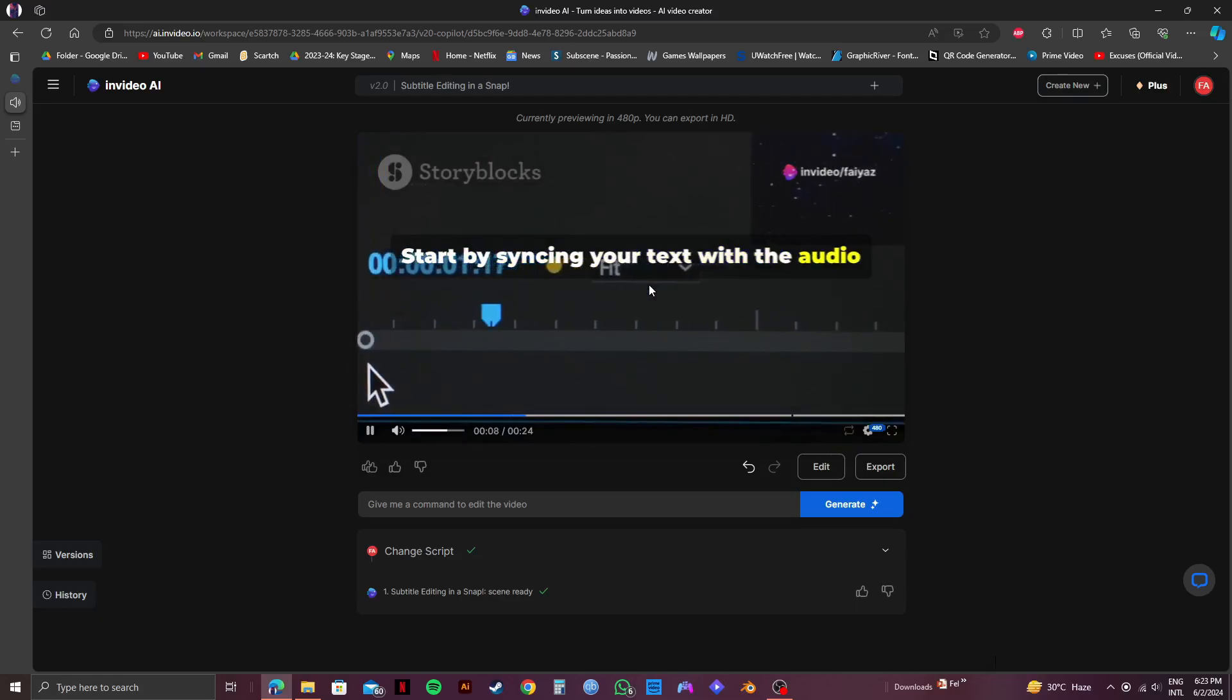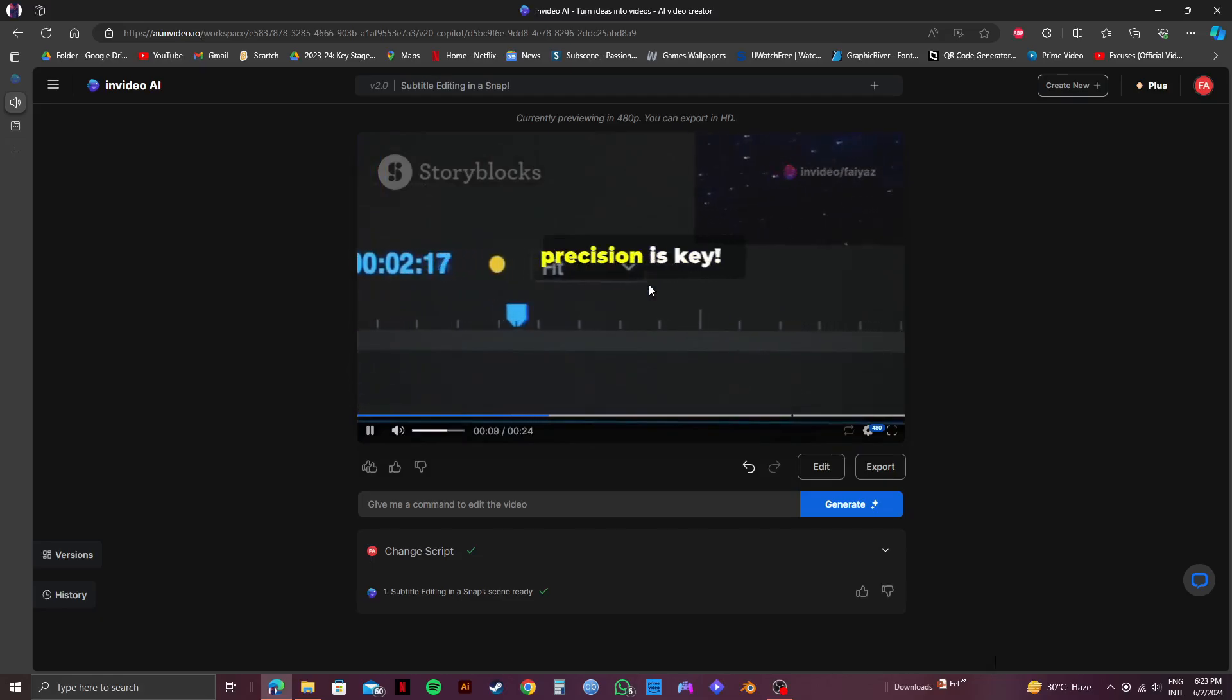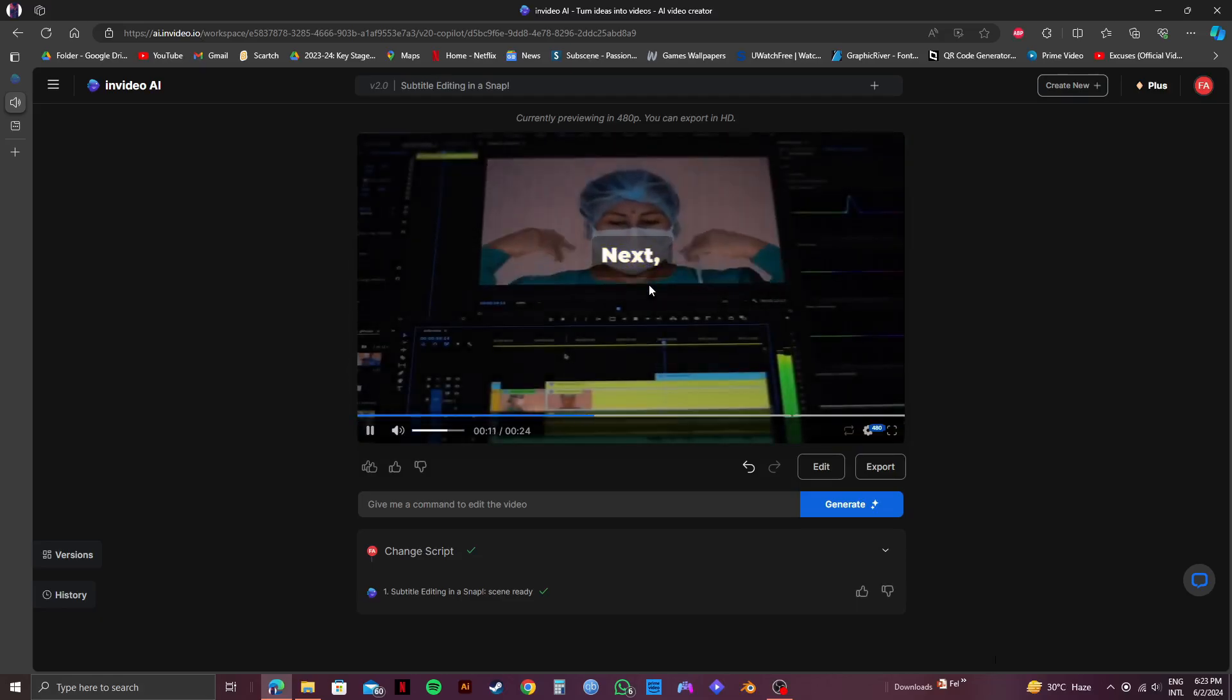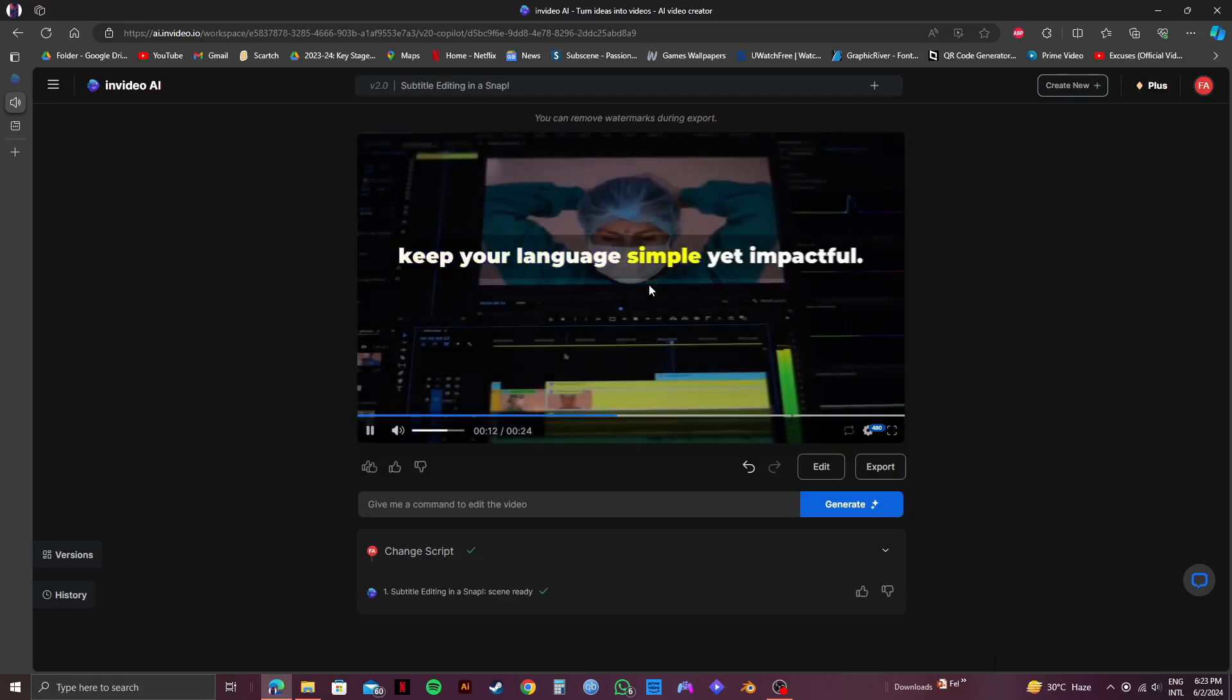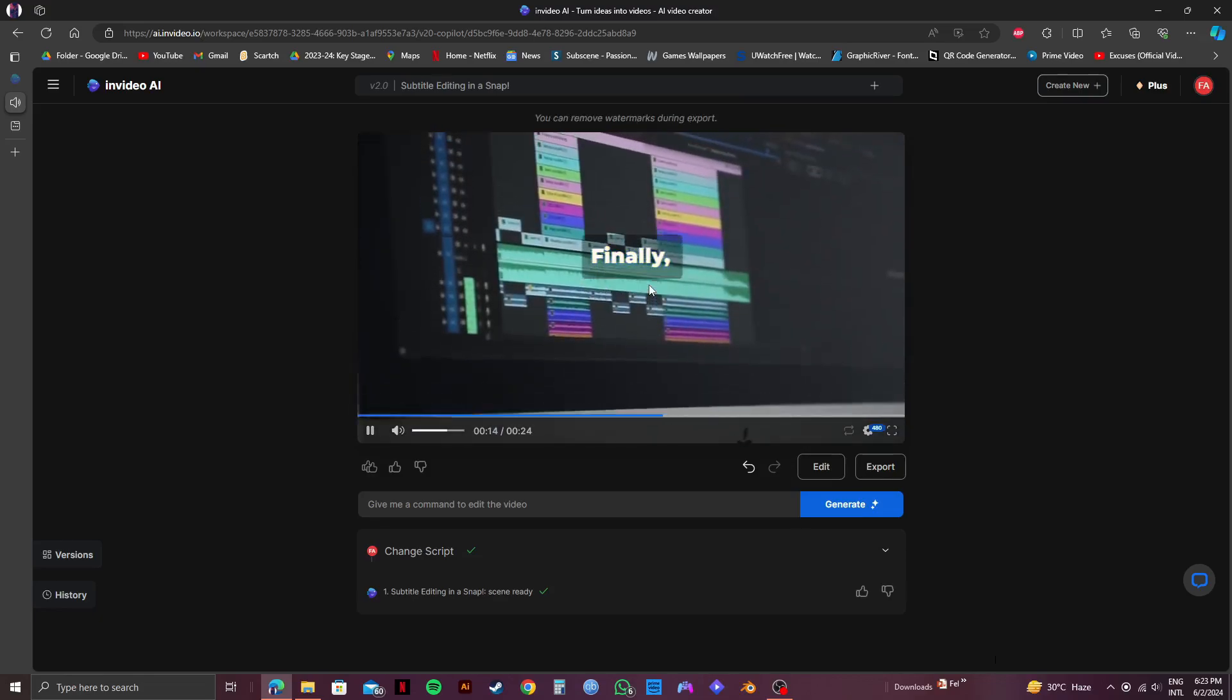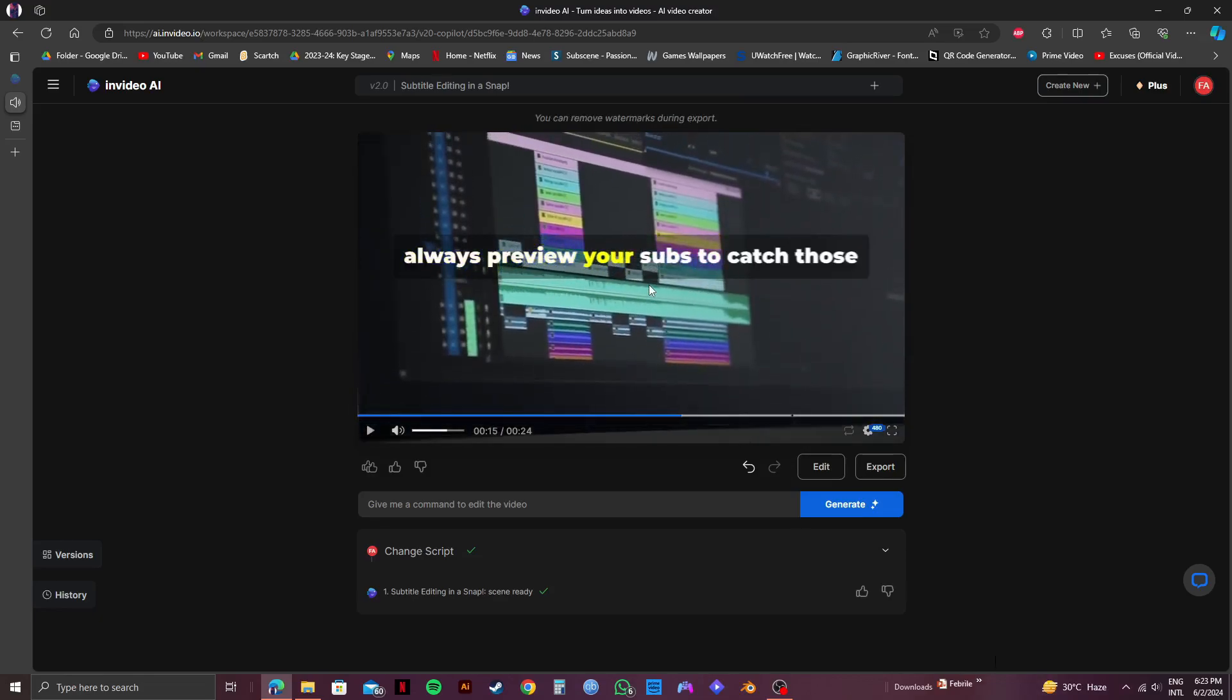Don't forget to click on the link down in the description if you want to try InVideo for free. Please subscribe to the channel and like the video if this helps you out.